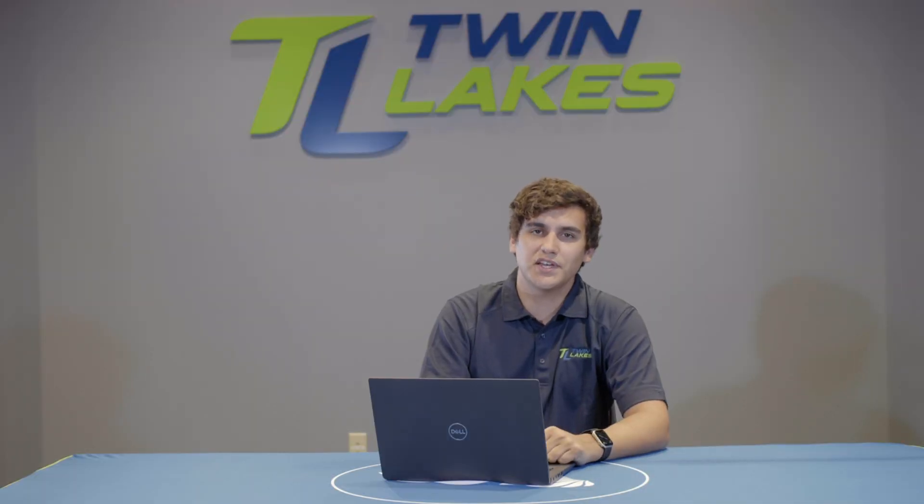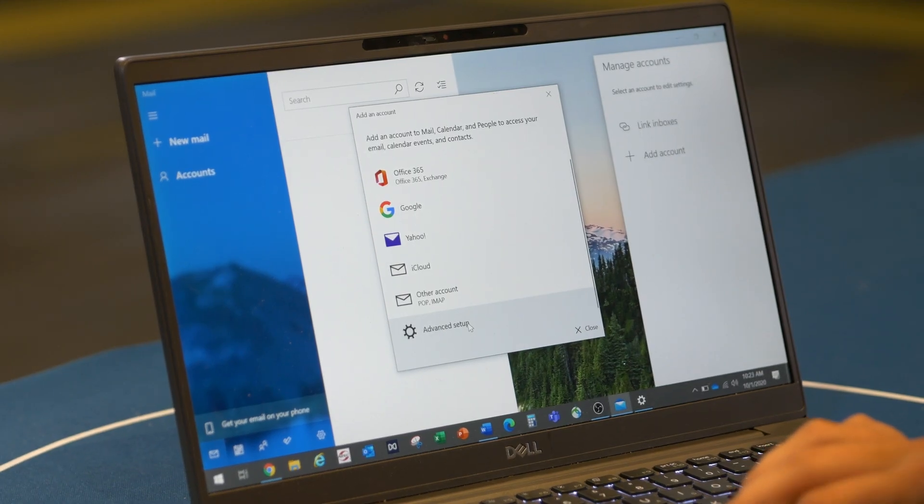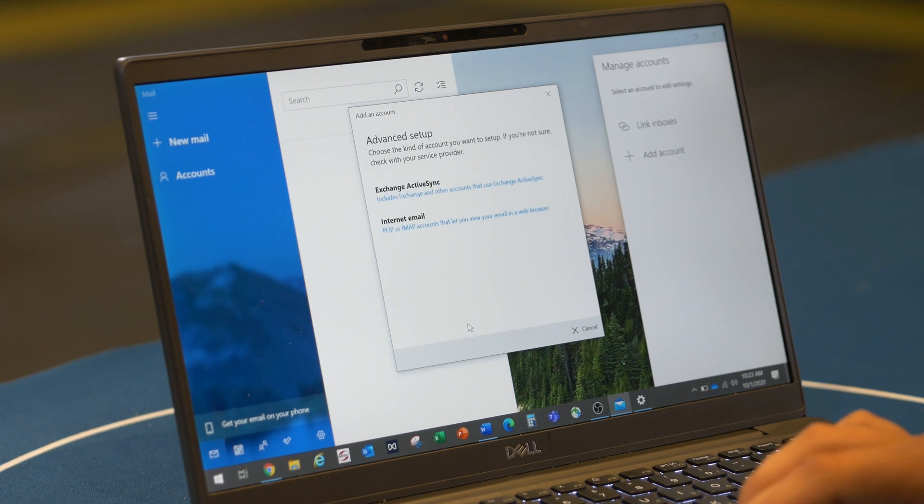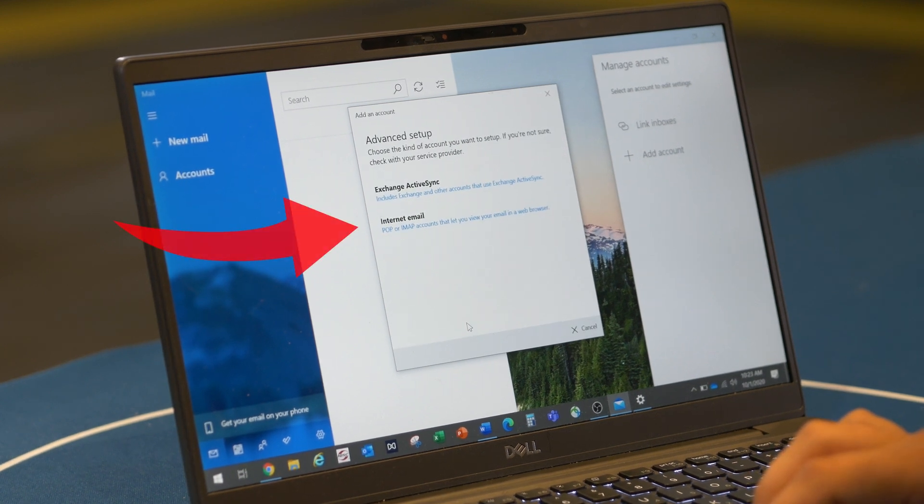Here's your steps for going through the advanced setup. We have the server information, so go ahead and click on advanced setup. Now, you will click on the internet email button.